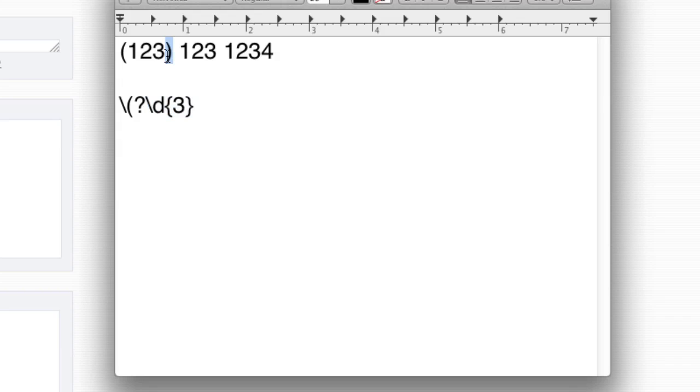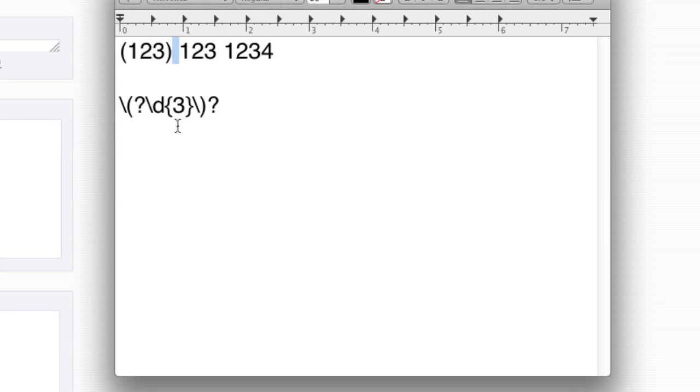The next thing is a closing parenthesis. Same thing as the other parenthesis. You can't just write a parenthesis. You have to escape the parenthesis. And it's optional. We may not be there. That's a question mark. The next thing is a space. In our case, it's just backslash S. However, the space may not be there. So question mark.